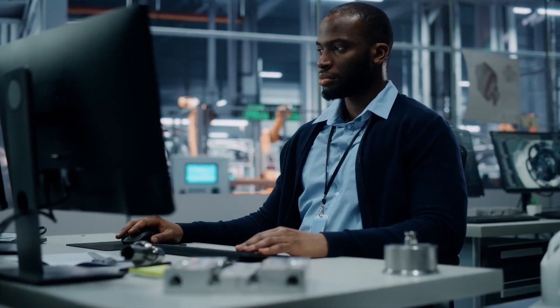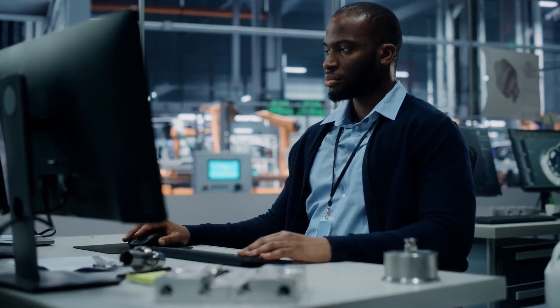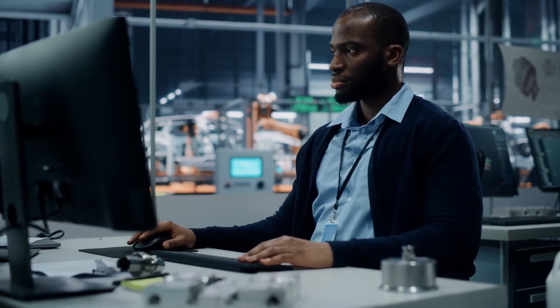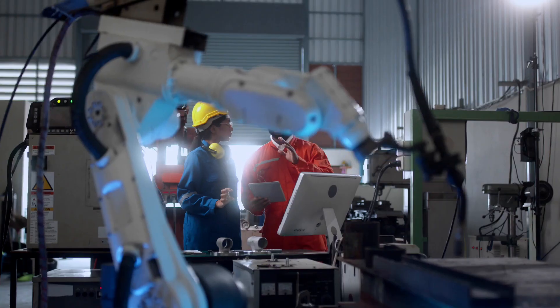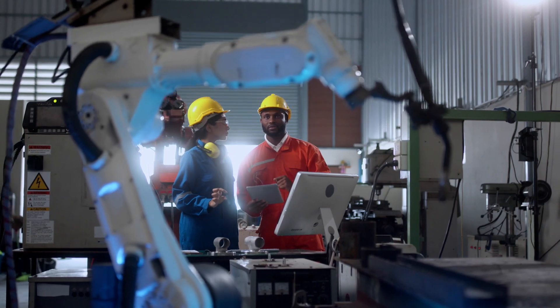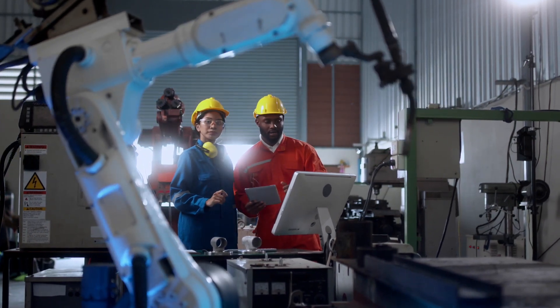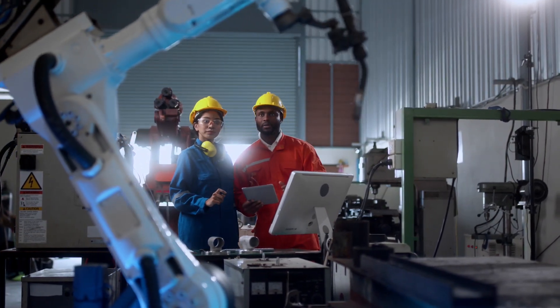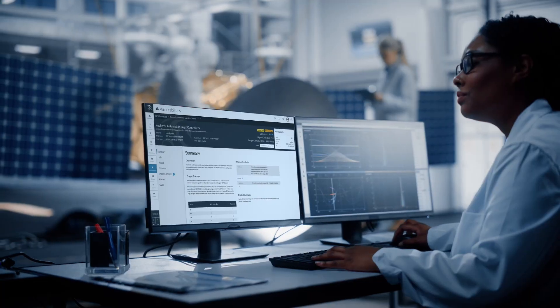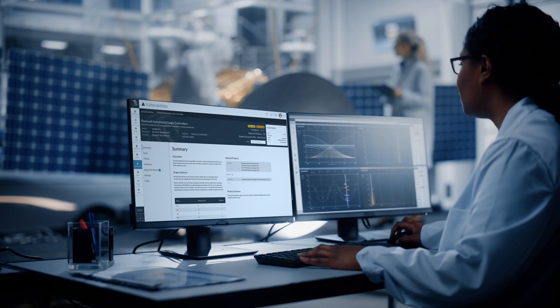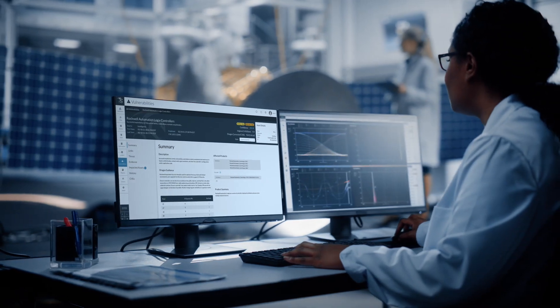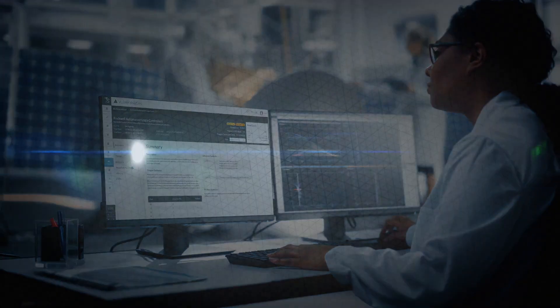Dragos, integrated with ServiceNow, provides the industry's most in-depth ICS OT asset visibility, improves overall efficiency, and enables a more effective response program to protect and defend against adversaries.